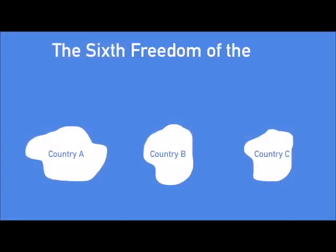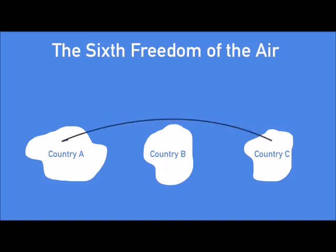The sixth freedom is actually unbelievably common. It's the right for an airline to transport passengers from one foreign country to another via their own country.